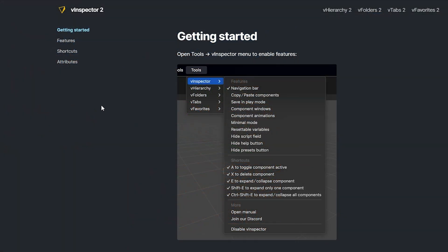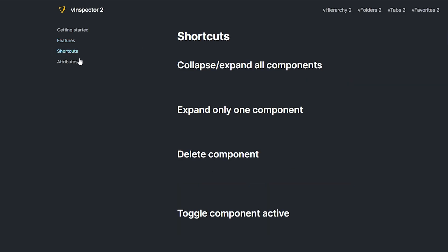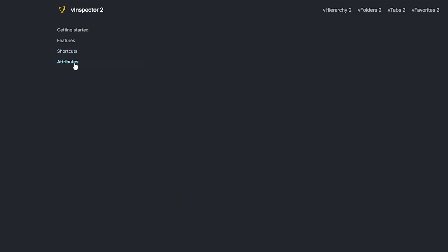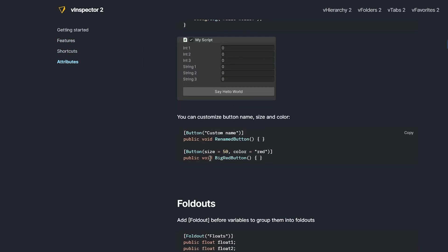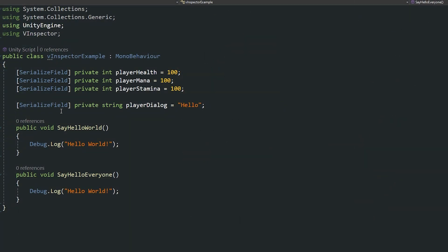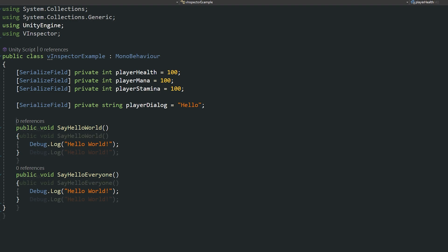Just to note if you do go to the manual it does have all the features it has all the shortcuts and the different attributes that you can actually use. So what I've done is I've created a really simple script so you'll be able to just see some things here. Now we need to use the using vInspector as the namespace to be able to access some of these attributes that we might want to use.